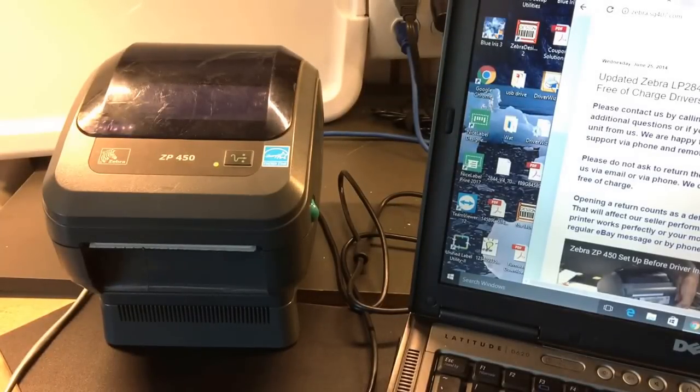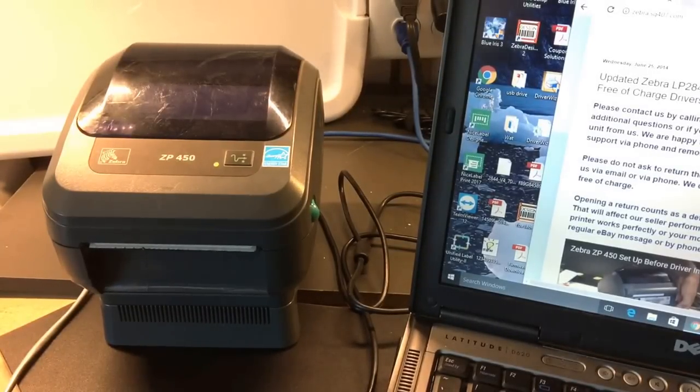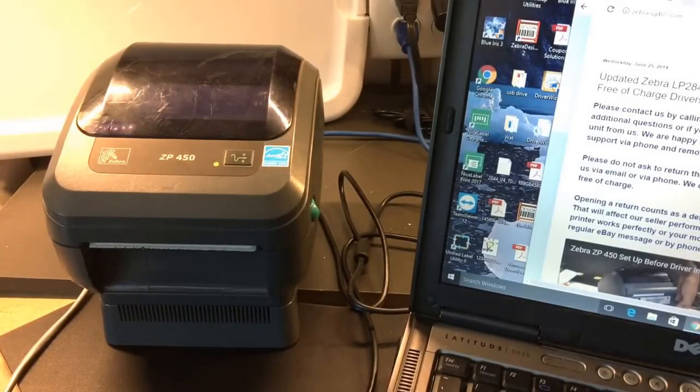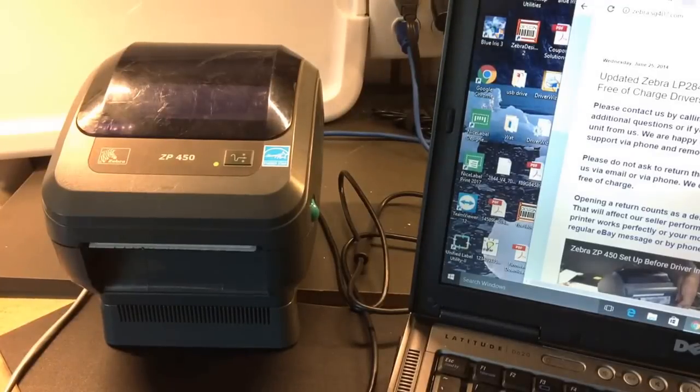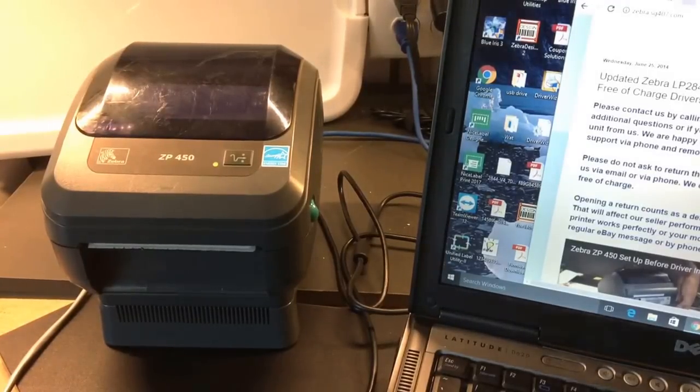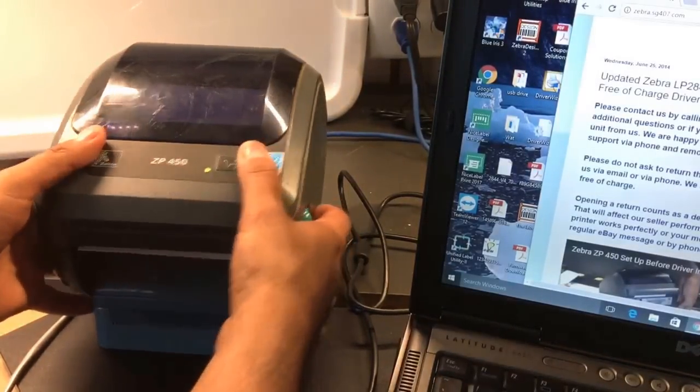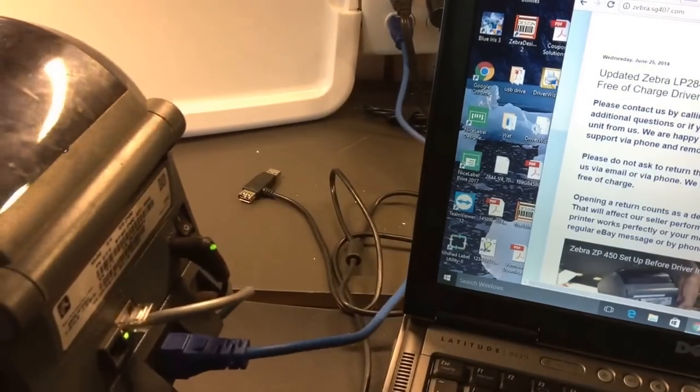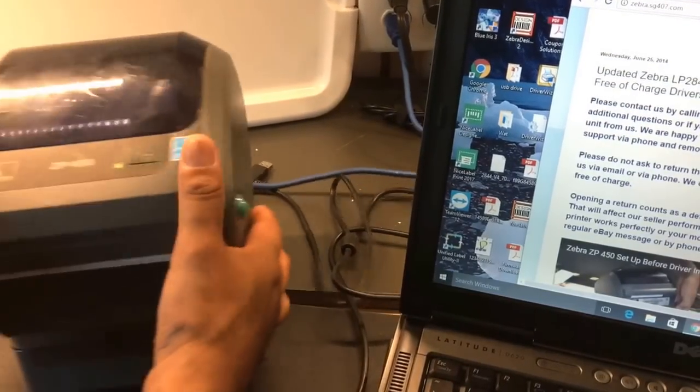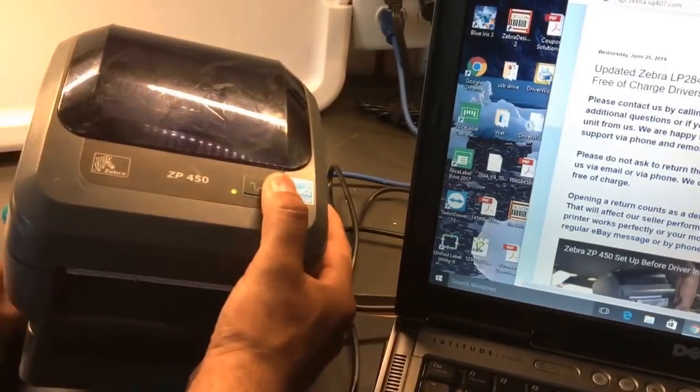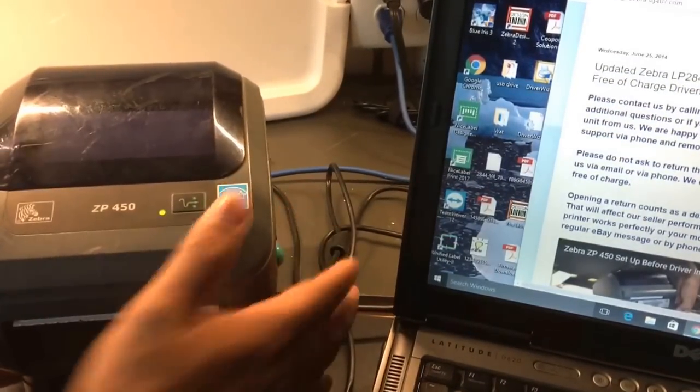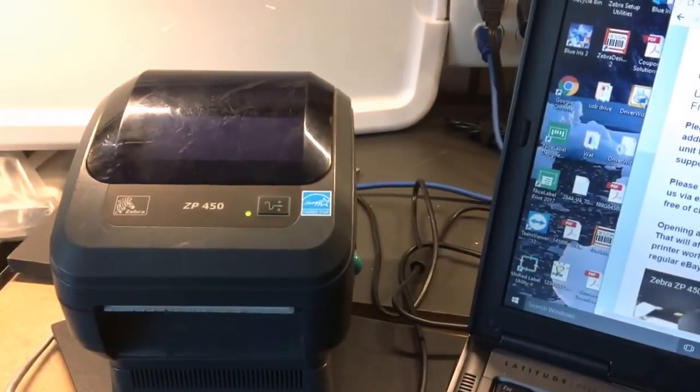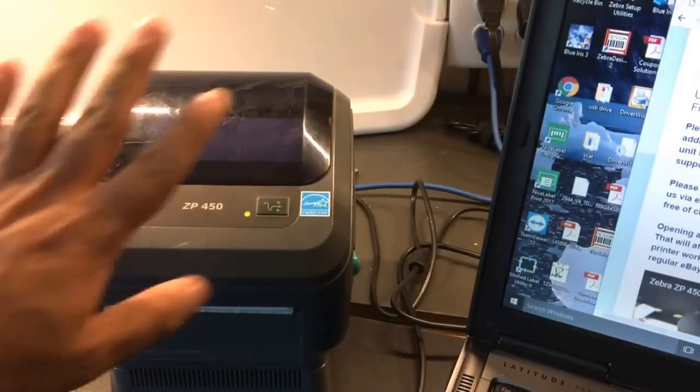Hello, this is Al Lopez with Solution Gem. We're going to show you how to install the Zebra ZP-450 printer with an Ethernet connection on your Windows computer today. The easiest way to install it is to first make sure the printer is on and connected to the Ethernet network.